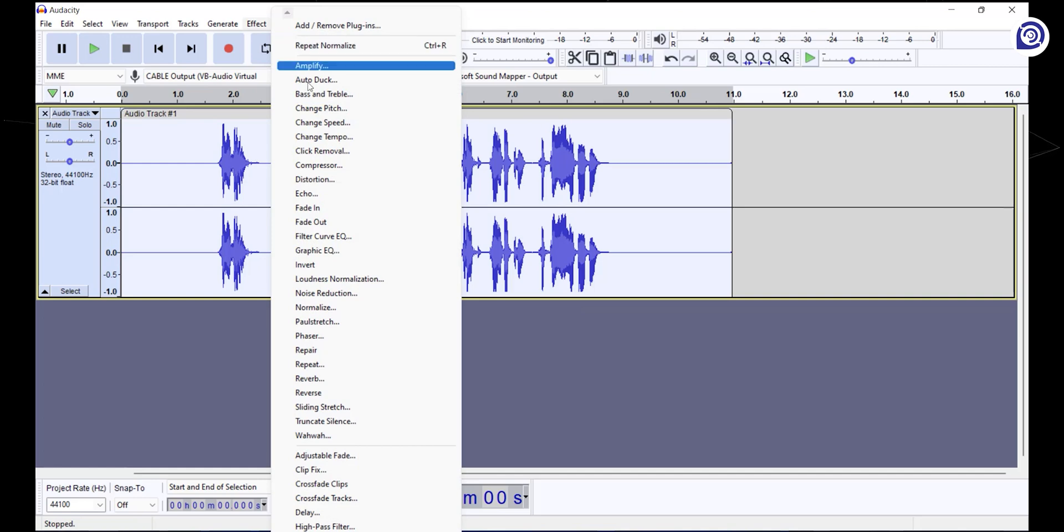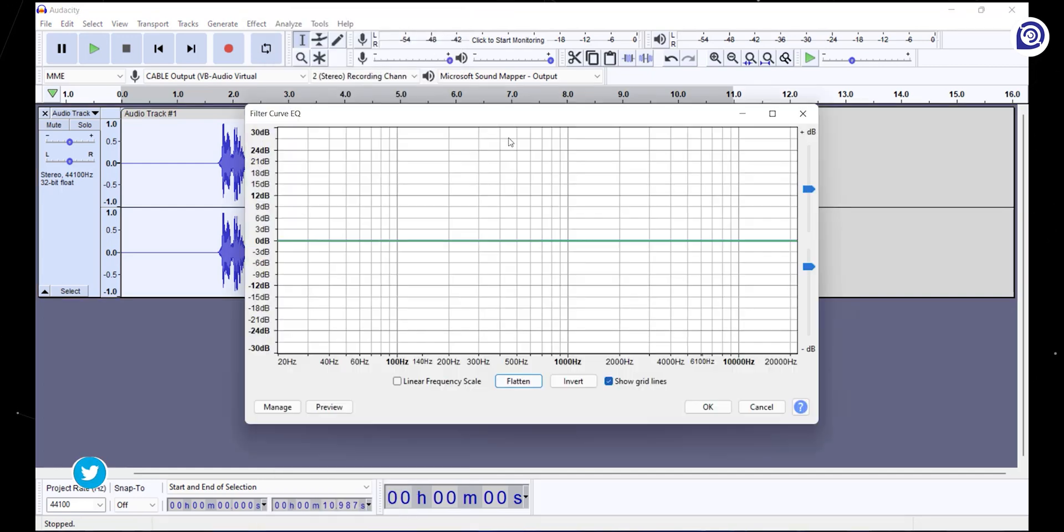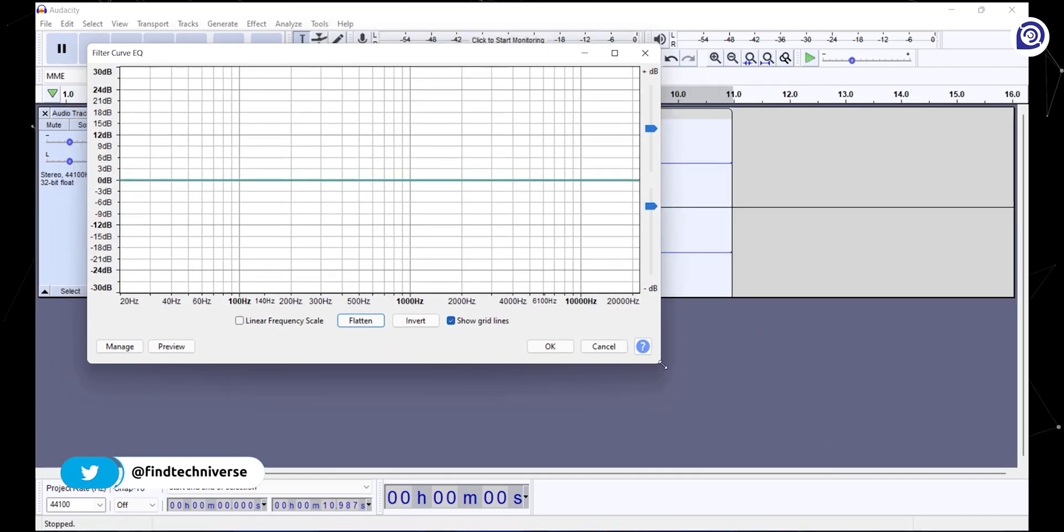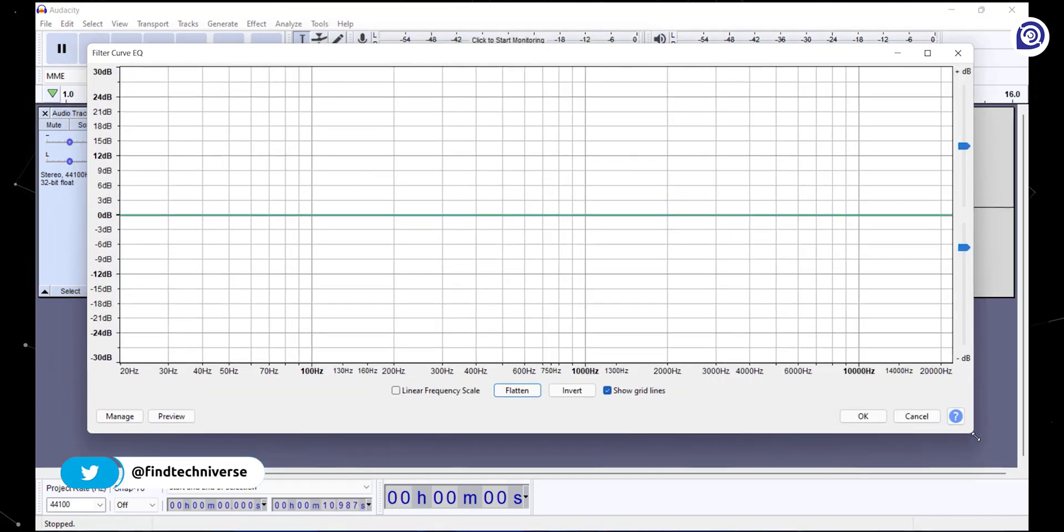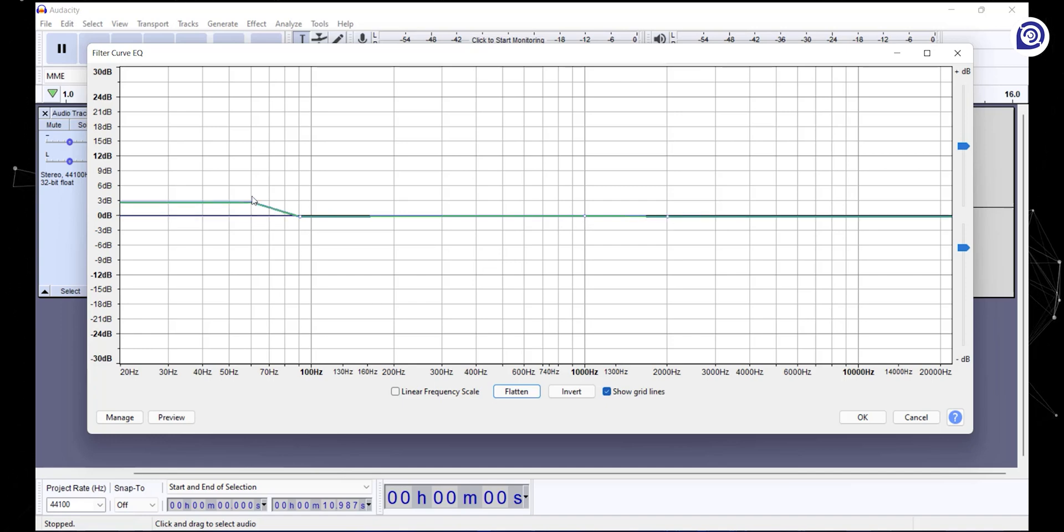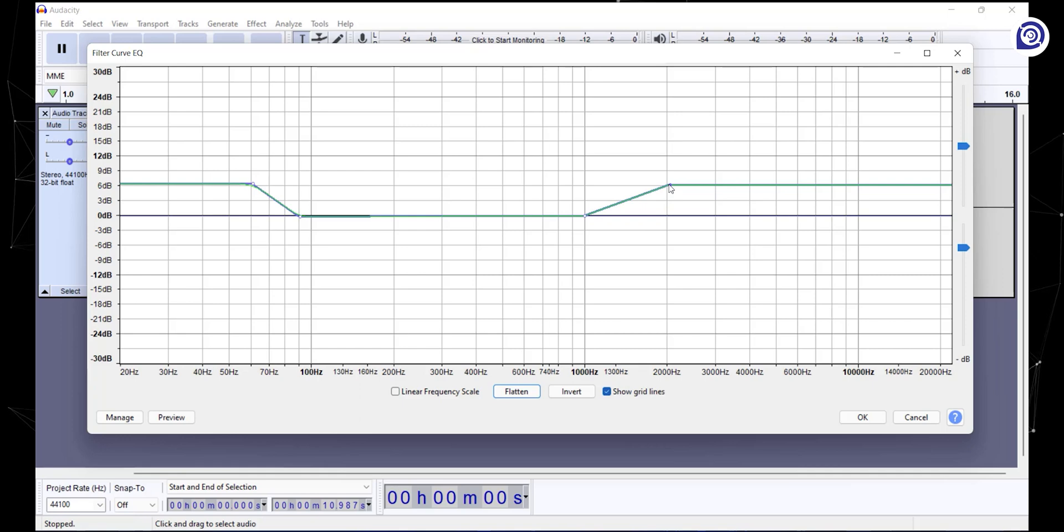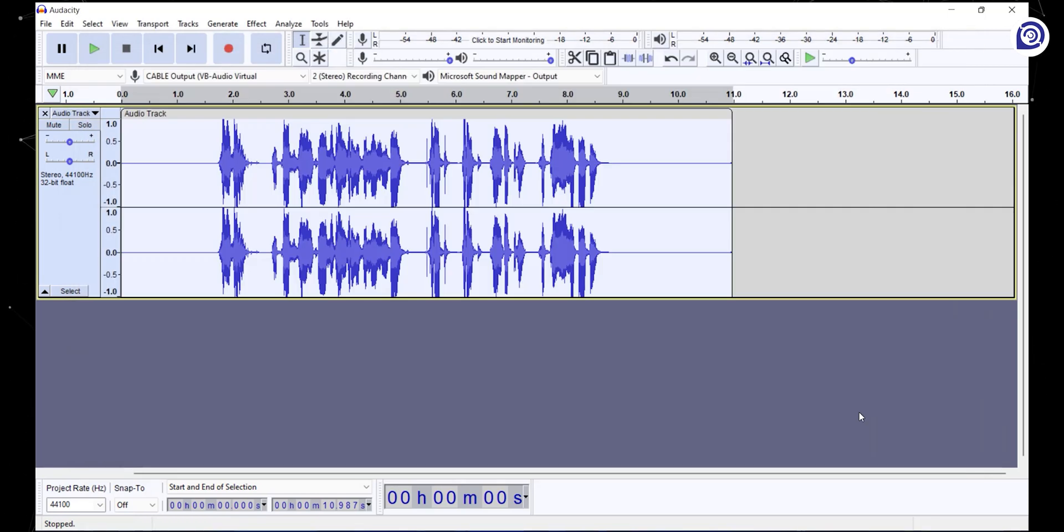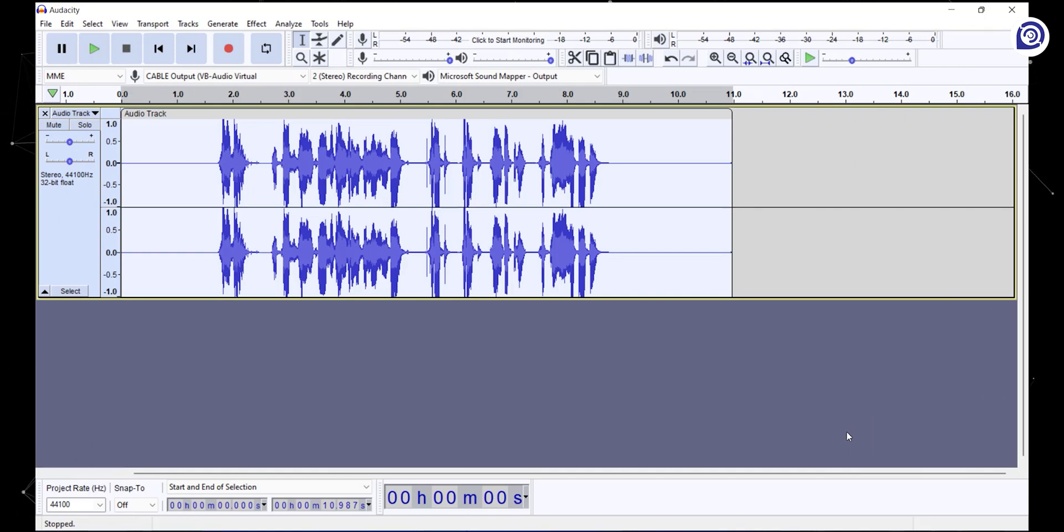Now go to the effects tab again and select filter curve EQ. In this graph, make points at 70, 100, 1000, and 2000Hz. Now select and increase 70Hz and 2000Hz to 6dB and click OK. What this equalization does is it allows you to increase the volume of some frequencies and reduce others.